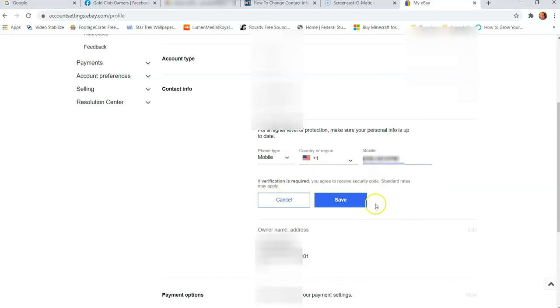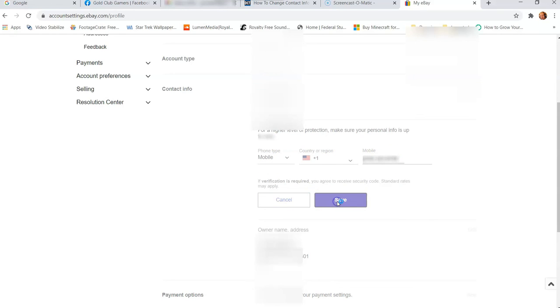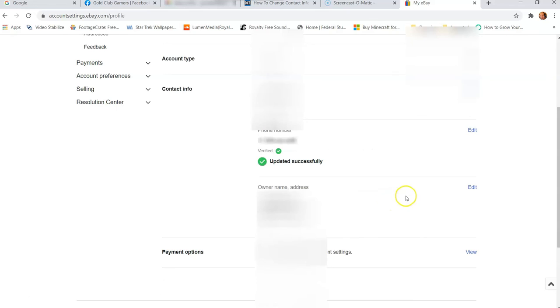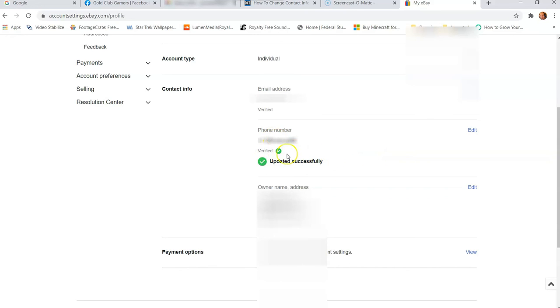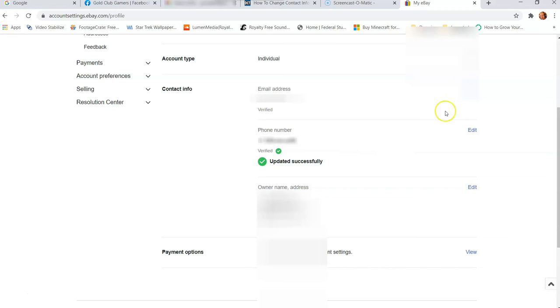So once you do that, it might send you a code, it might not, but most of the time it will. And then once you key in all that information, you just hit the save button right here, the blue one. Once you hit save, it does this, it's an update, updated successfully, and that's it. It gets you verified because I'm already verified, so it's going to show verified. Now just follow the directions when it sends you the code. It will say put the code in, and usually when you hit that it will go to a different screen to put the code in. So that's how you do your phone number and your contact information.